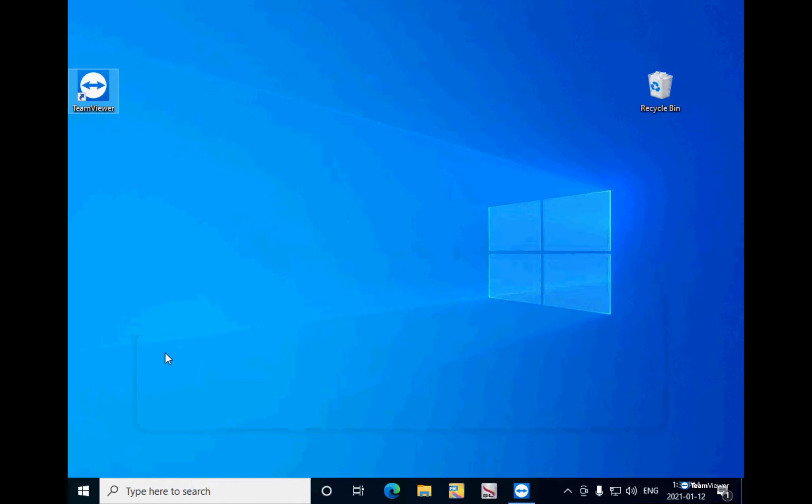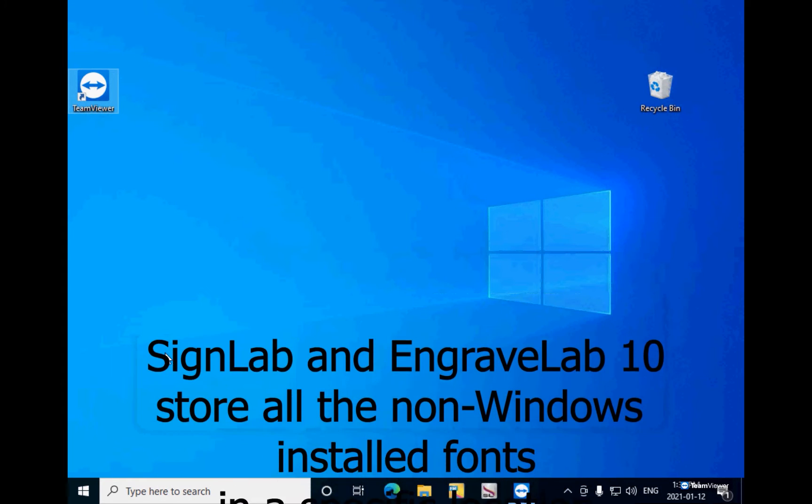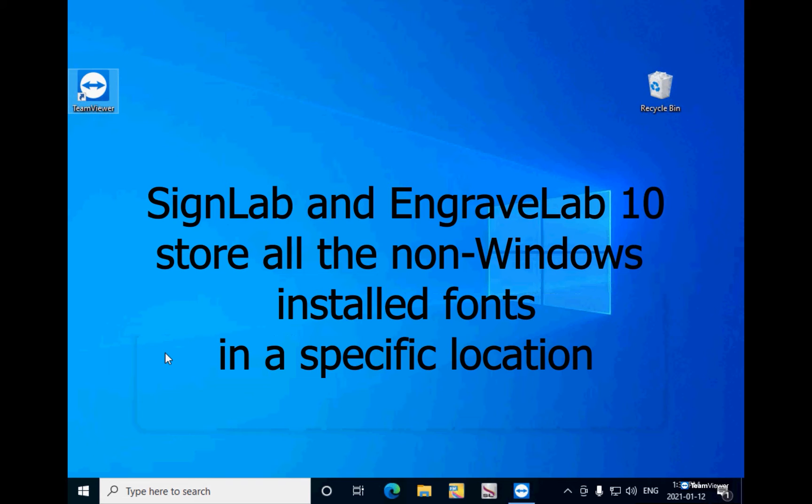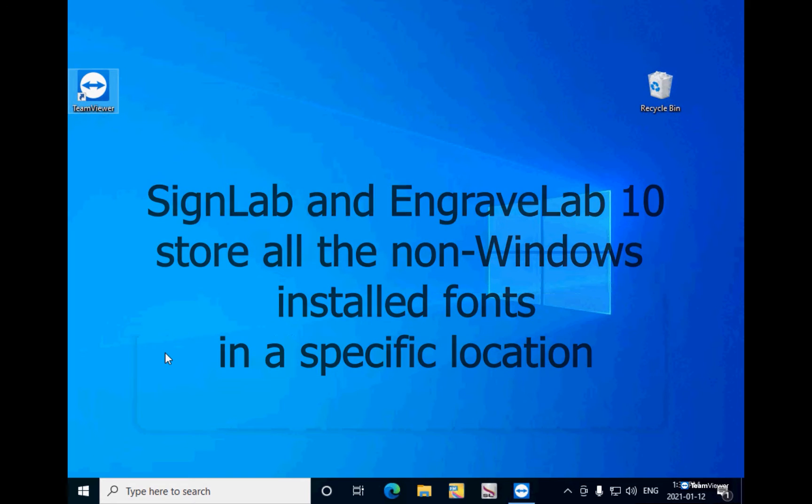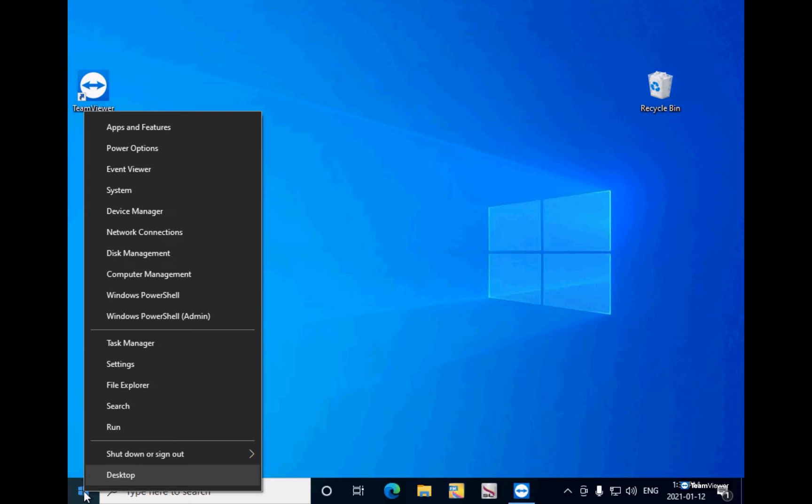If you already have SignLab 10 or EngraveLab 10 on the old computer, all your non-Windows fonts are stored in a specific location. To find them, click on the Start button and go to File Explorer.